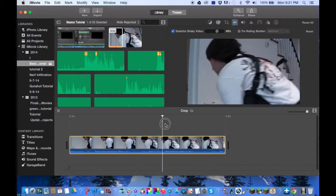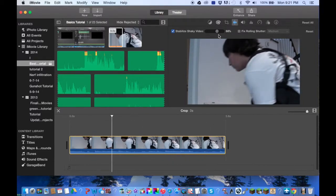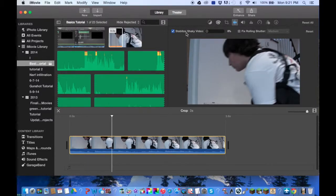Now I don't see any shaking at all here — there wasn't really any in the beginning — but this is just for demonstration purposes.